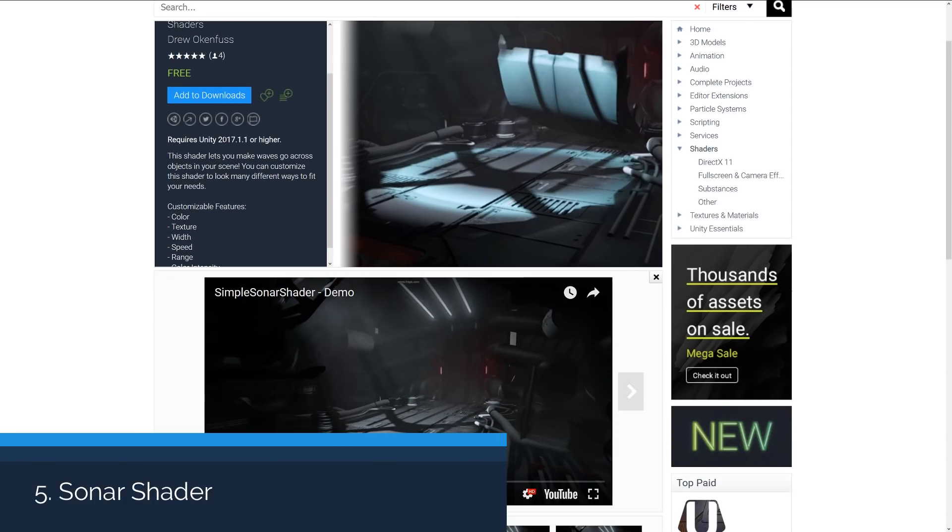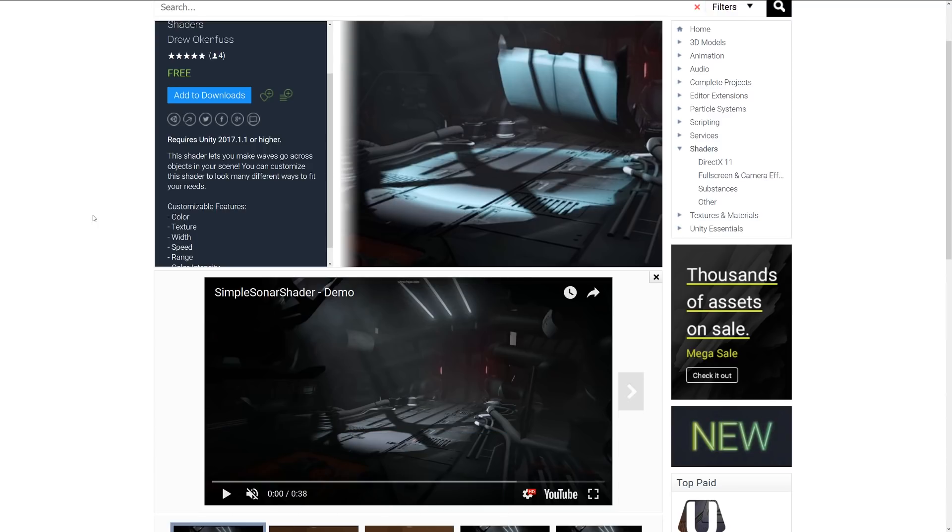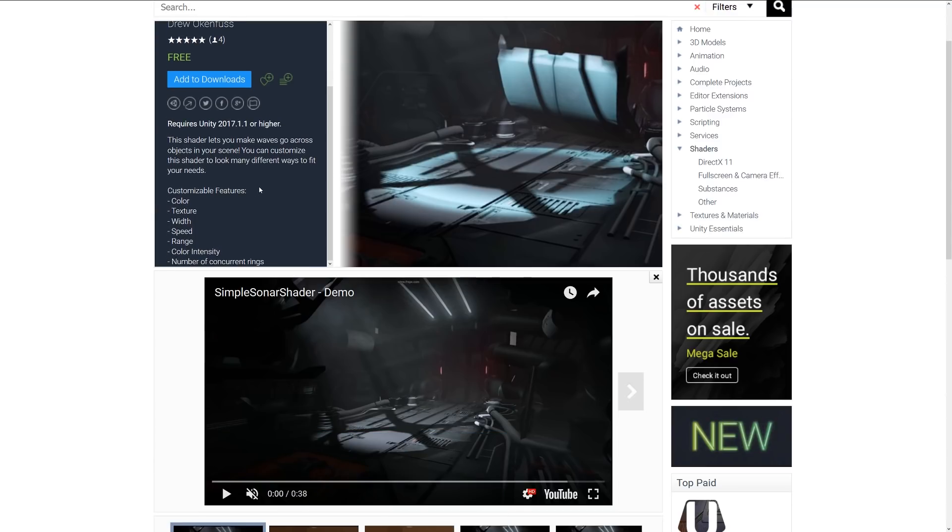Number five is the Simple Sonar Shader, and this shader lets you make waves that go across an object within the scene, and you can customize the shader to adjust the look in different ways. You can customize the color, the texture, the width, the speed, the range, the intensity, and the number of rings that are created.